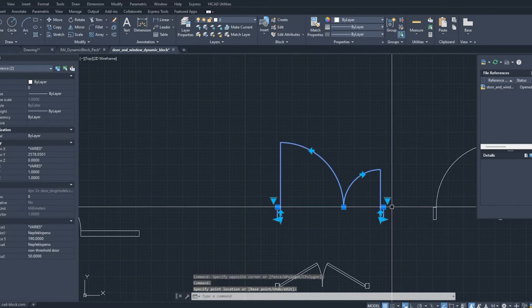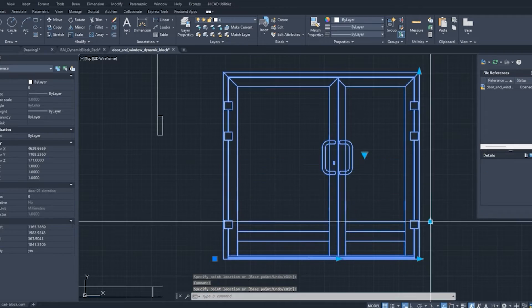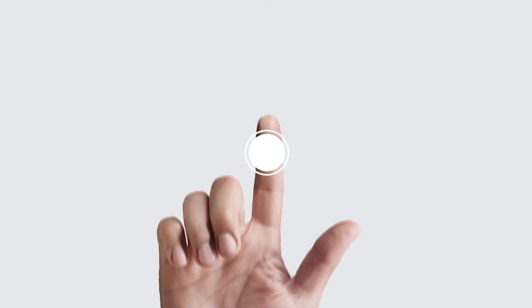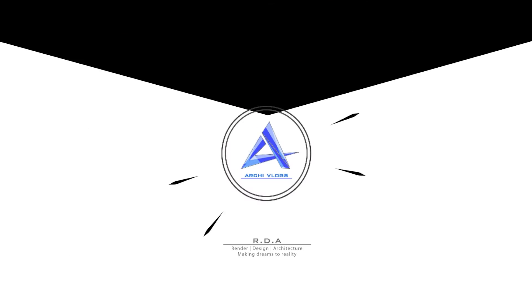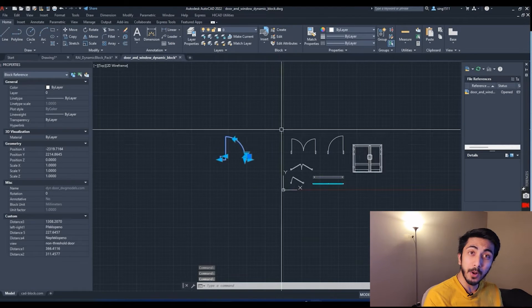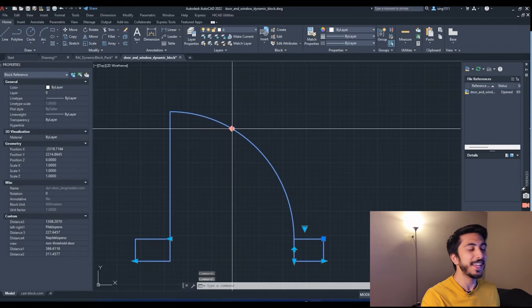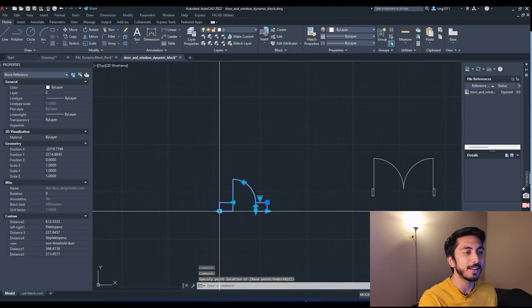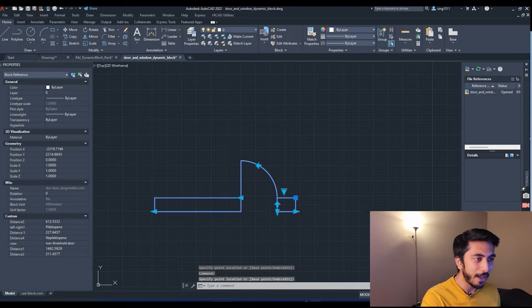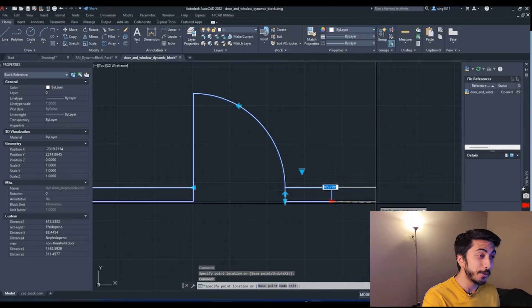Hey guys, in today's video I'm going to teach you how to make AutoCAD dynamic blocks. You just need to have AutoCAD — any version will do. These blocks are really helpful and they can even make you stand out from the crowd. So without wasting any time, let's get started. These are all the dynamic blocks — they look like very simple, basic, normal blocks but they are not; they have some really interesting and amazing features.